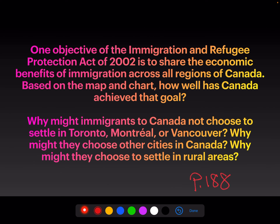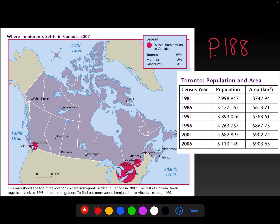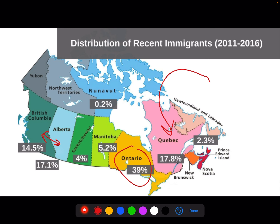Think of those three sources together. One objective of the Immigration and Refugee Protection Act of 2002 is to share the economic benefits of immigration across all regions of Canada. If we as a Canadian society benefit from immigration — culturally or economically — how well has Canada achieved that goal when 39% of immigrants go to Toronto, 15% to Montreal, 14% to Vancouver, and most go to Ontario and Quebec? Does all of Canada benefit?